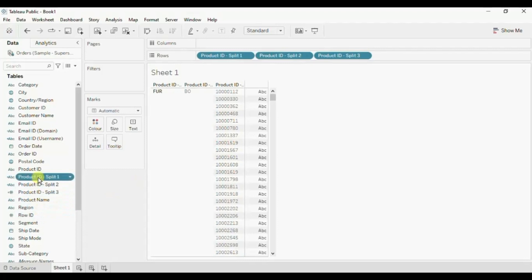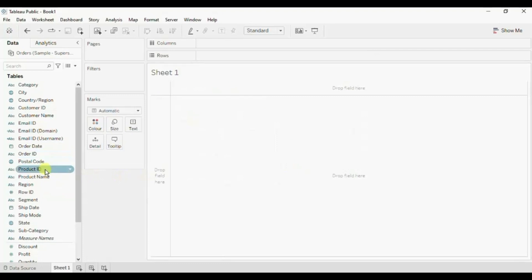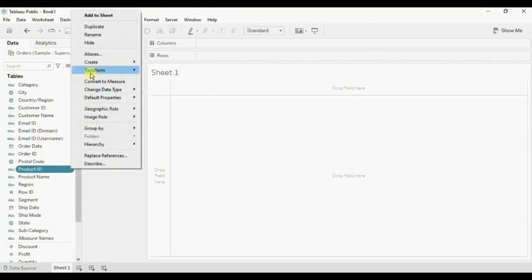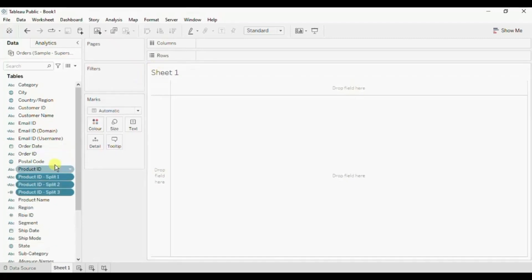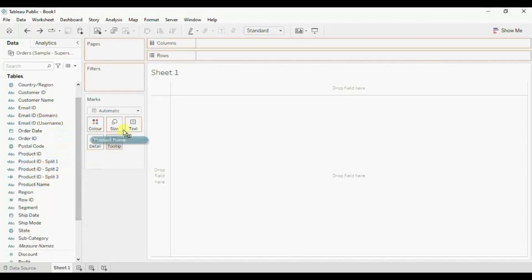Now let's try splitting another column. Let me check this Product Name column. Drag it to the row shelf and click Add All Members. Let me increase the width so that the product names are clearly visible. Now suppose here the requirement is we need to split these product names after each comma.